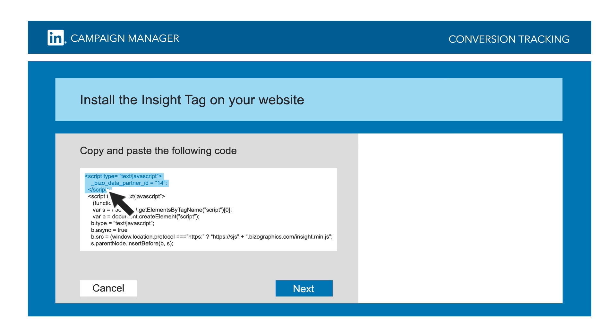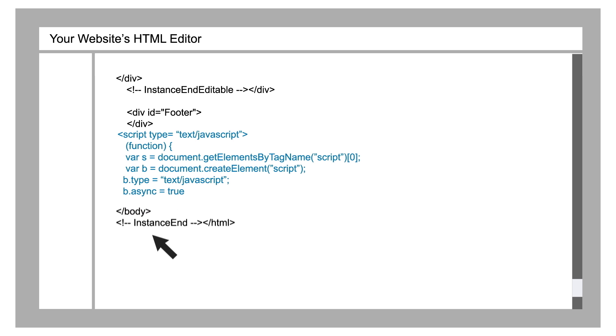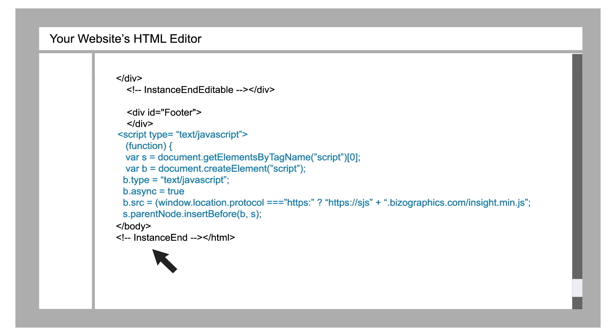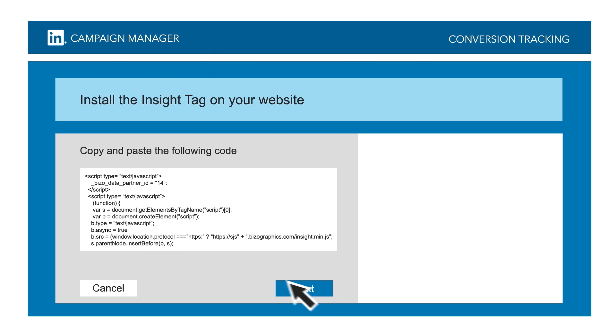Next, add the LinkedIn insight tag to your site. The insight tag is a lightweight piece of code that makes conversion tracking work. Installing it is as easy as adding a normal analytics tag to your pages, and you only need to do it once.